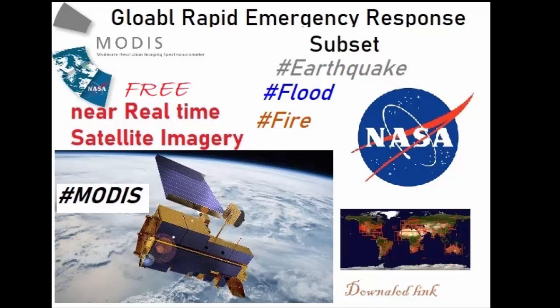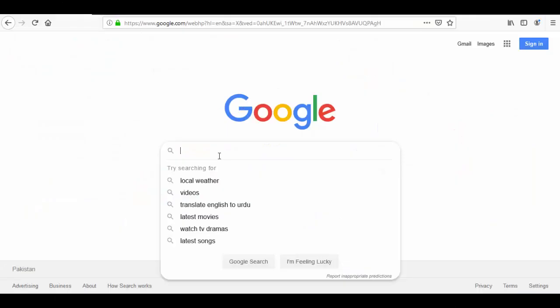I will explore MODIS satellite imagery data. It's free of cost and anyone can download it. The Global Rapid Emergency Response has created subsets for various countries and regions, and we will explore how it works.